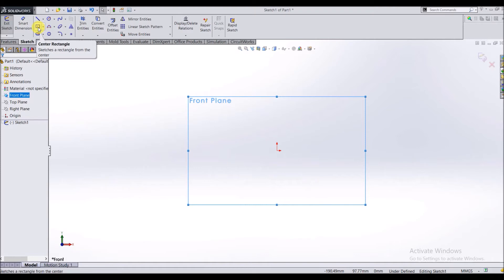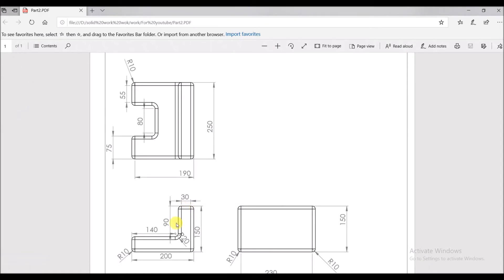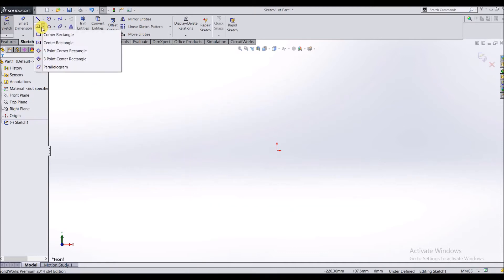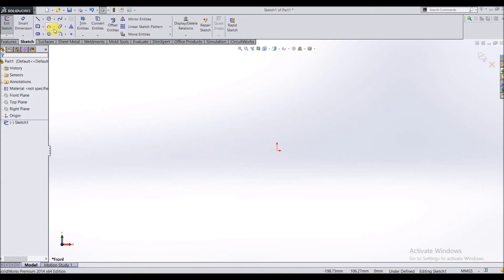I select the Rectangle tool because this shape looks like a rectangle. It's made of lines. We will make 2 rectangles and cut out the overlapping line. This is the origin point. The commands available here include: Line, Center Line, and 5 types of rectangles — Corner Rectangle, Center Rectangle, 3-Point Corner Rectangle, and others. We will explore different kinds of commands in further videos.